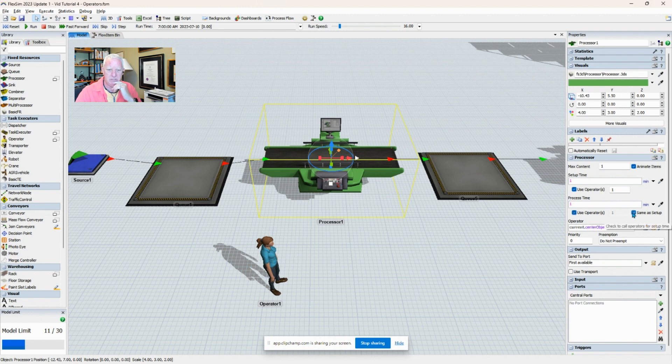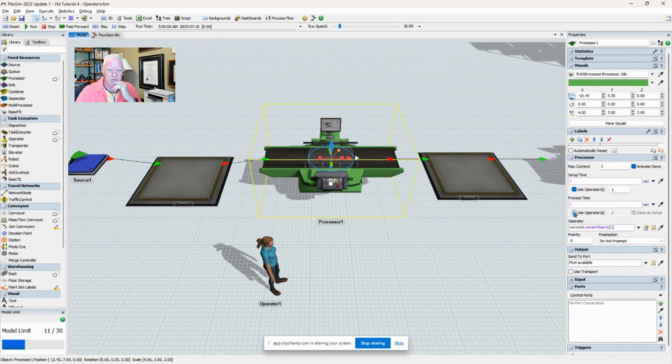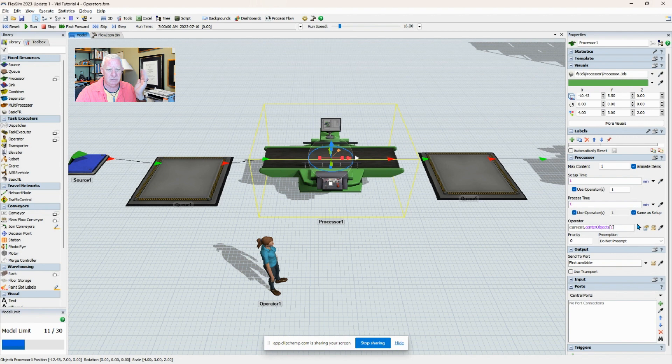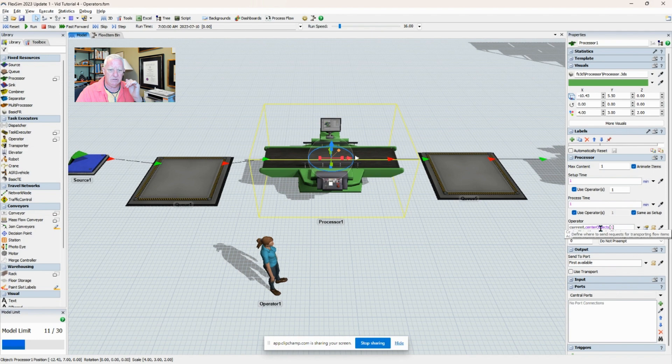So it's up to you, up to your model on how you want to do this. The default here is the same thing: current center objects.